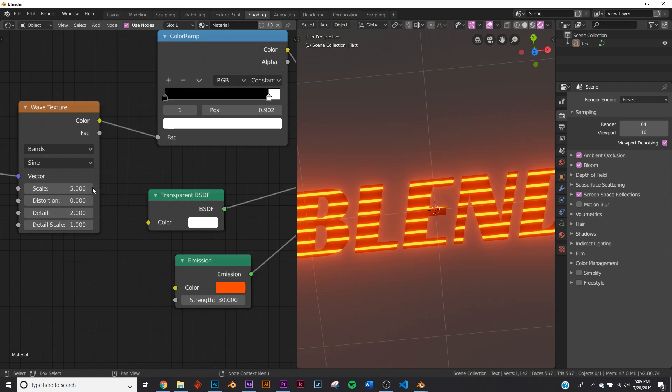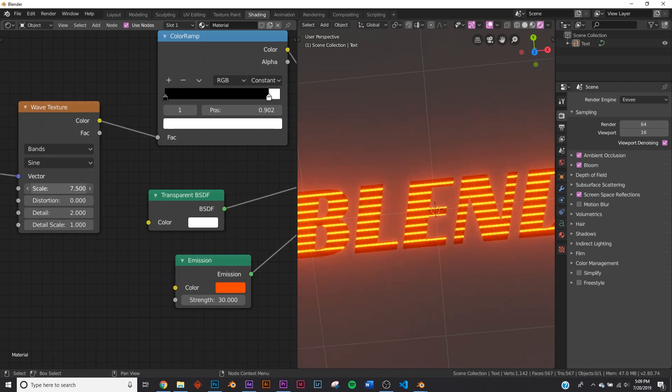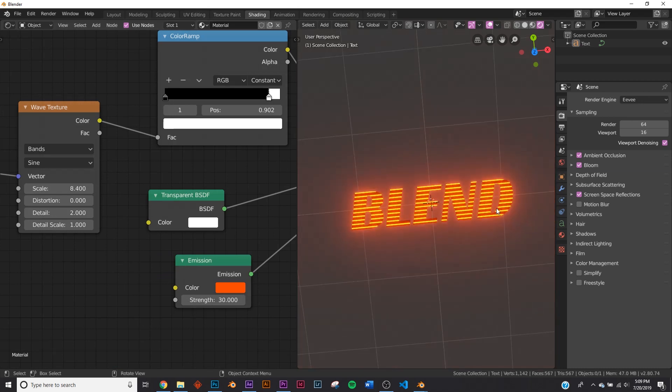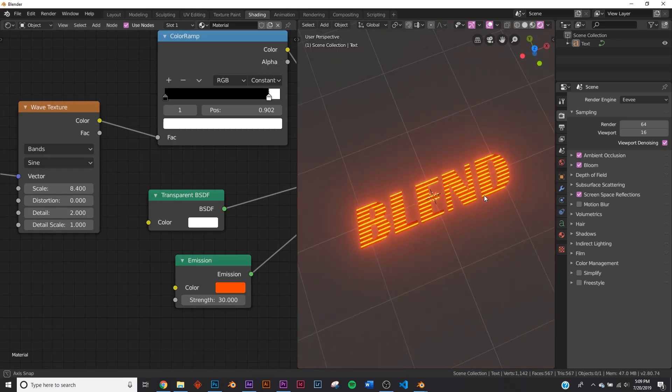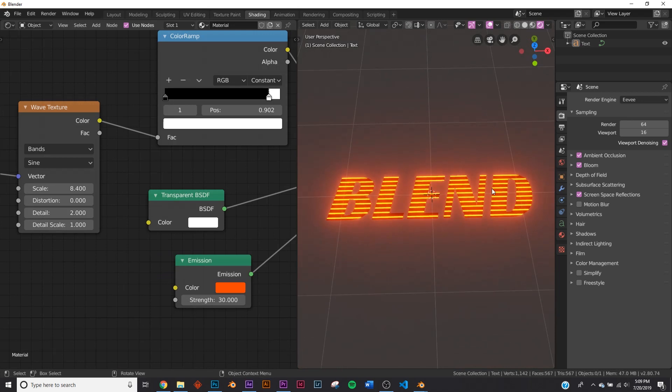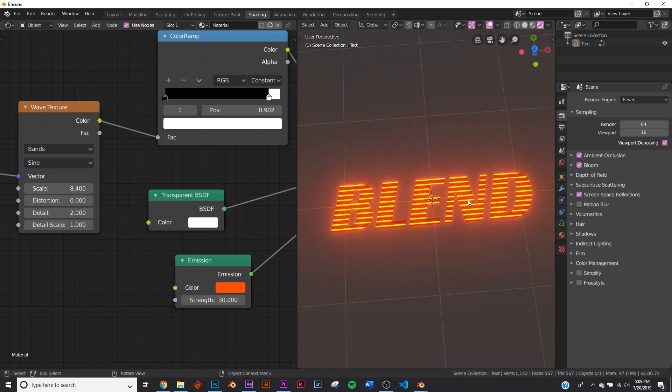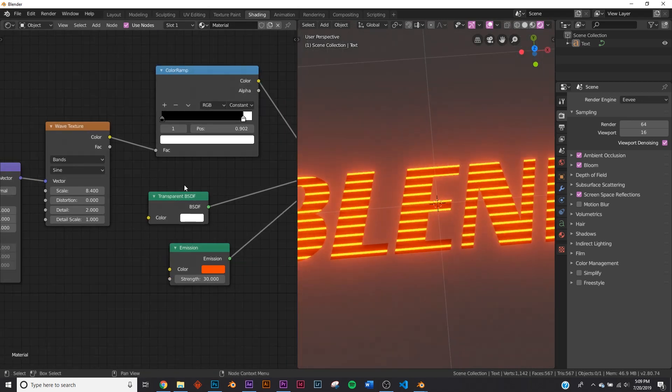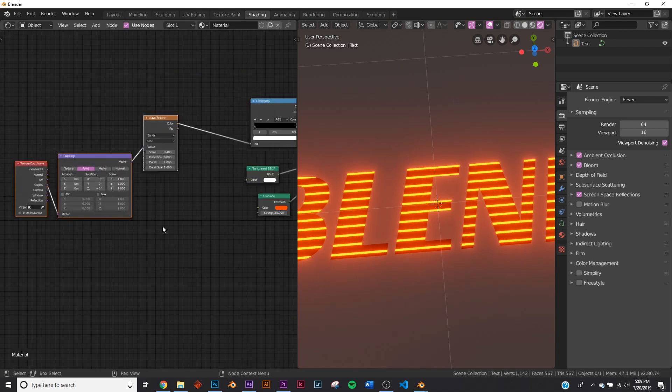So we'll put it right about there. Looks pretty good. And let's take the scale and bring it to right about, I like that. So we'll do that.